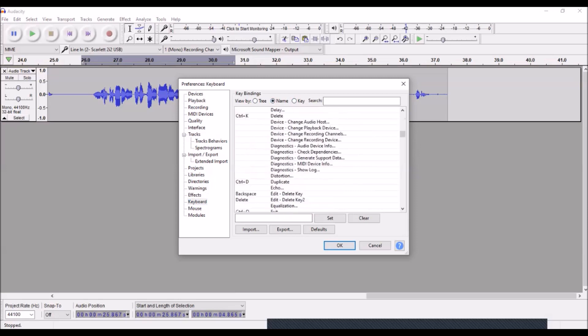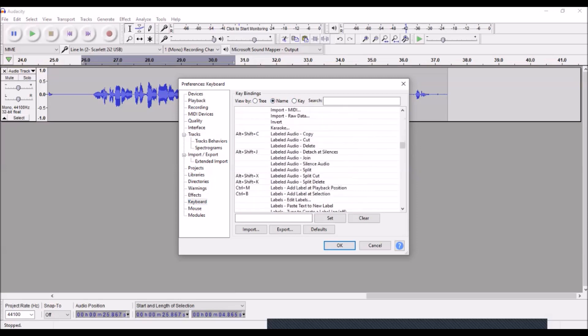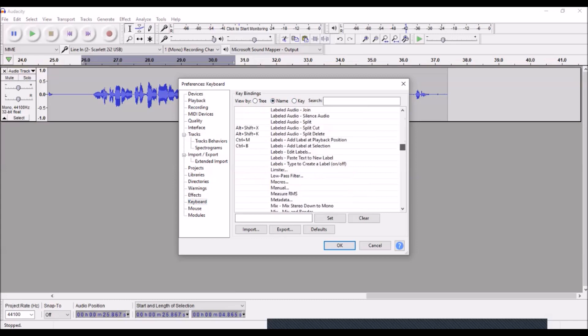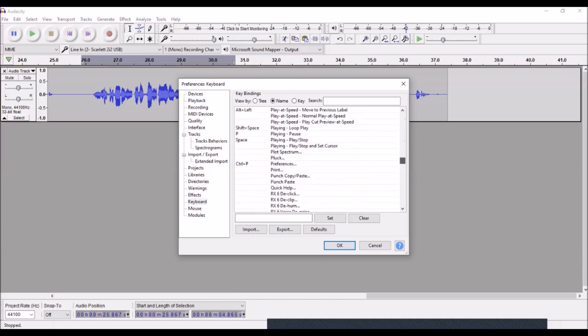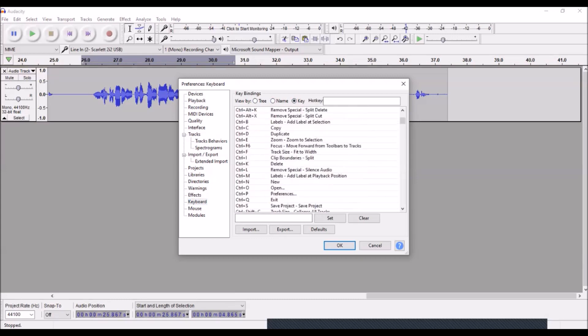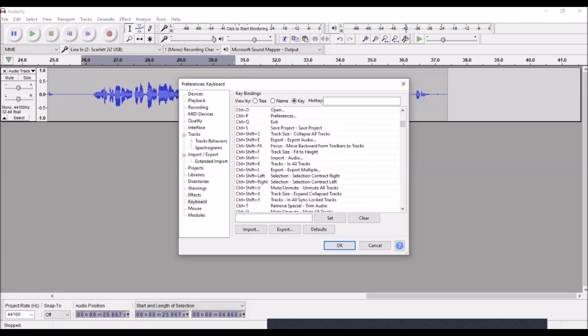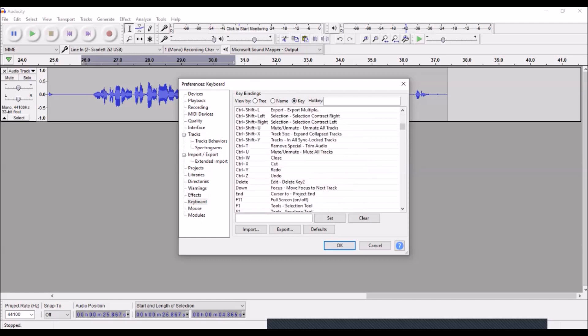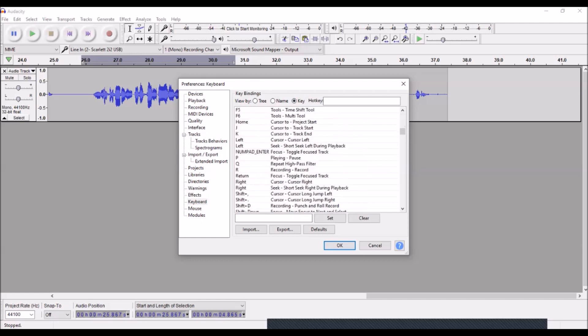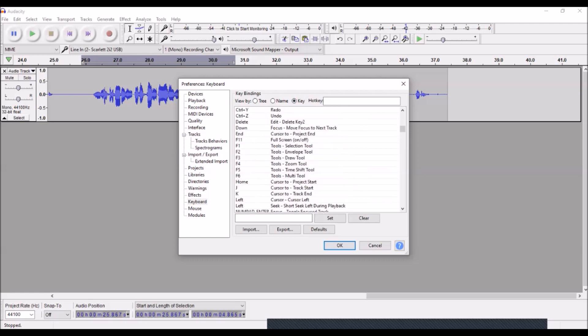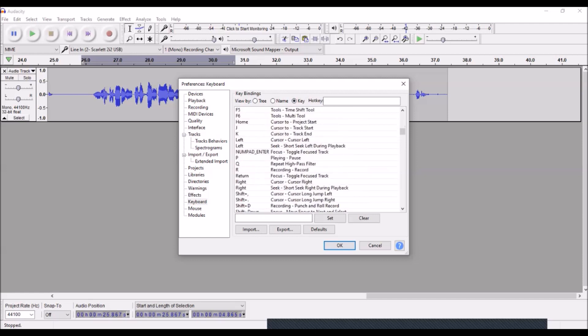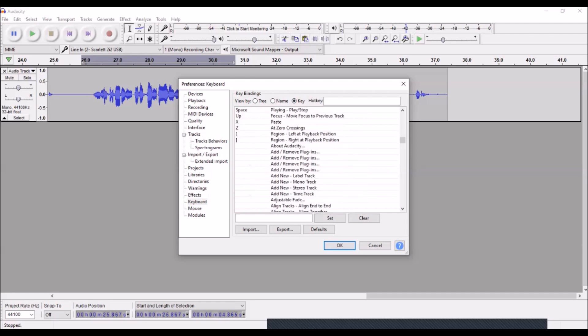So for instance, I use Q for Repeat Last Effect. Let me see if I can find it. I'm sorry, I'm kind of goofing up this video there. Q Repeat Last Effect, which in my case was the high pass filter because I'm going to show you something regarding the high pass filter. I also use X as Paste.